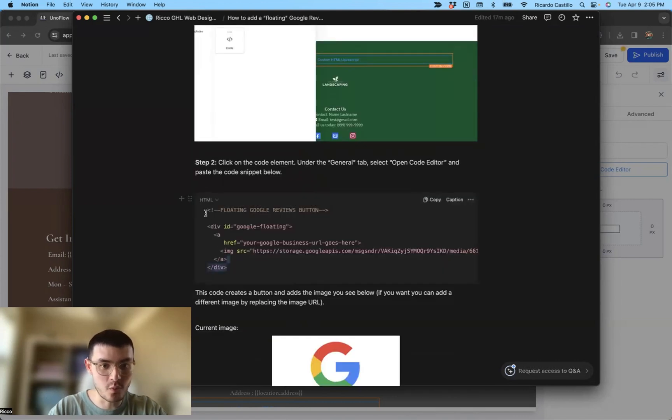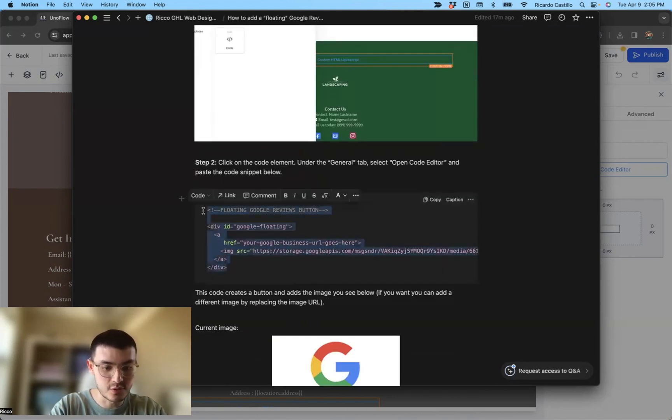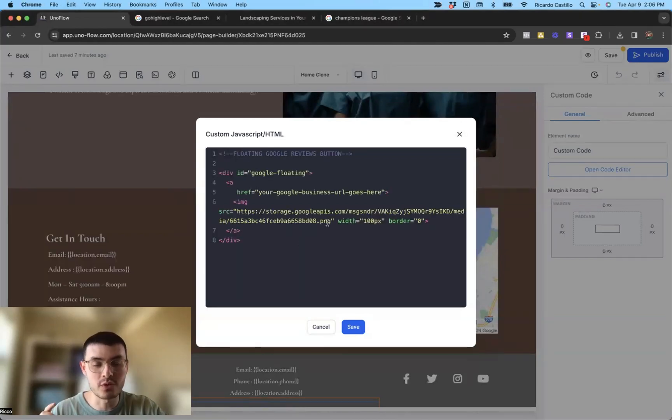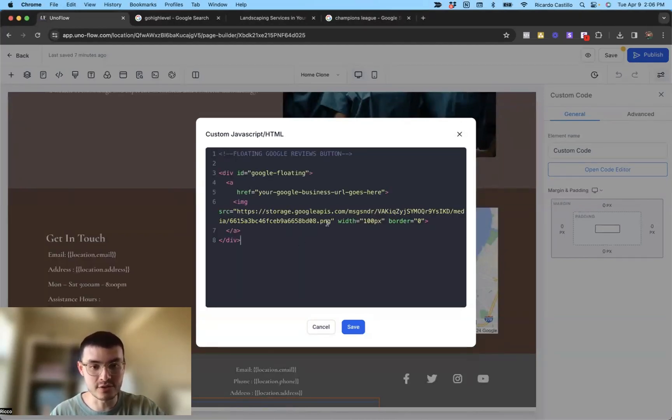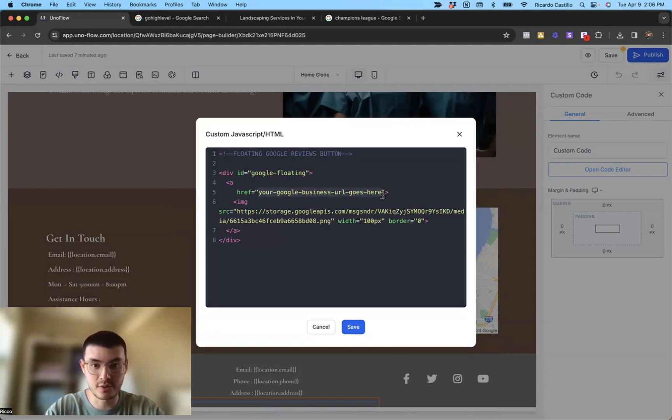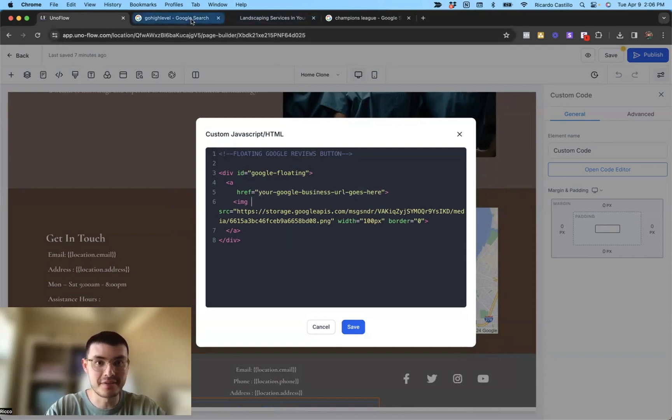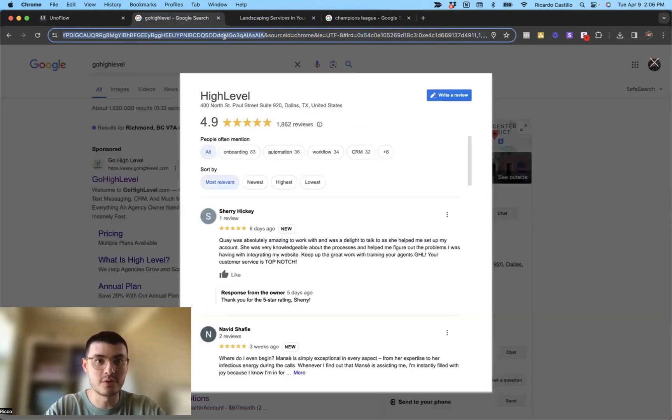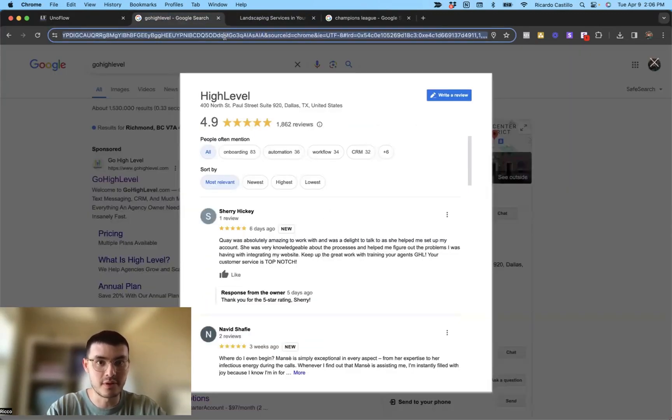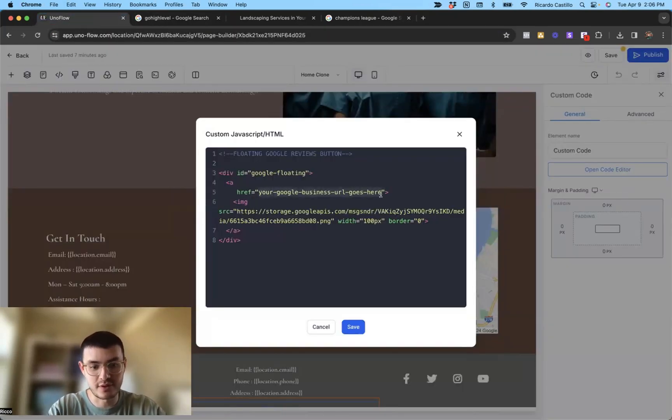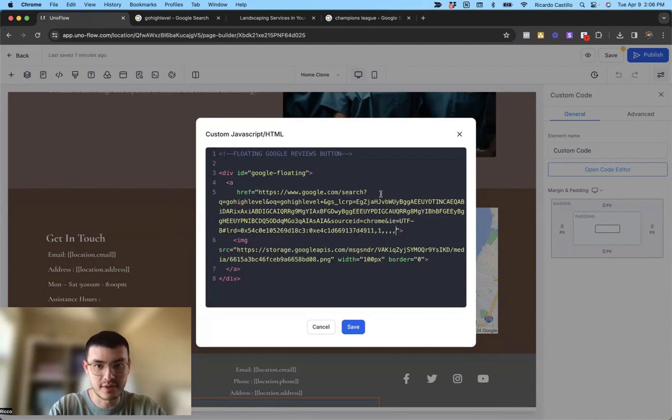Right now we need this piece of code in step two. So I'm going to copy this, go back to high level, paste it here. What we're doing here is we're creating a button and here just two things that we can change. The first will be to add your actual Google business URL here. So in this case, let's say my business URL was this one right here. What I would do is I would copy the URL, go here and then replace this URL right here.